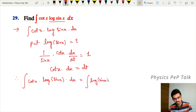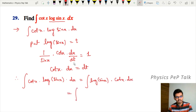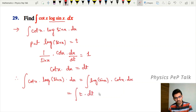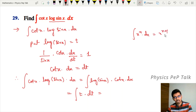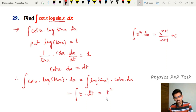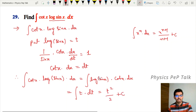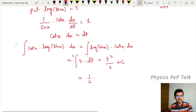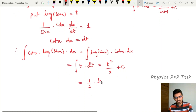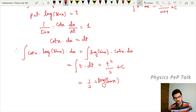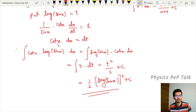Applying the formula integral of x^n dx equals x^(n+1)/(n+1) plus c, we get t squared divided by 2 plus c. Substituting t back as log(sin x), the required answer is (log(sin x))² divided by 2 plus c.